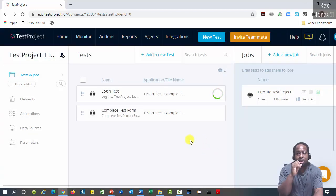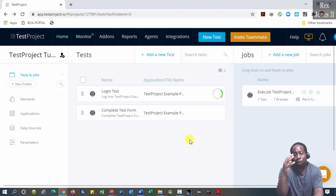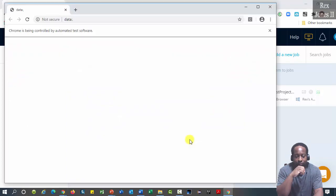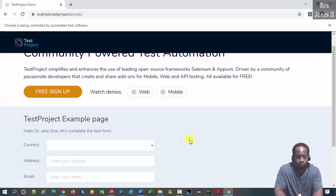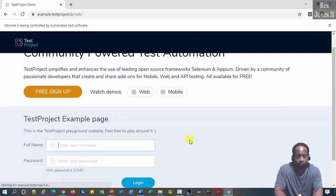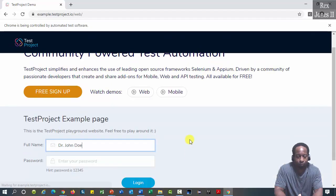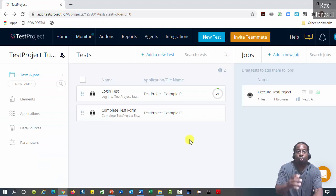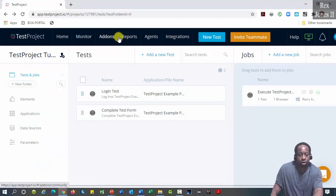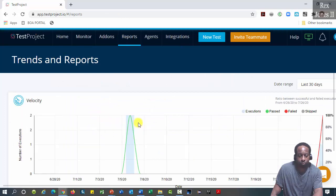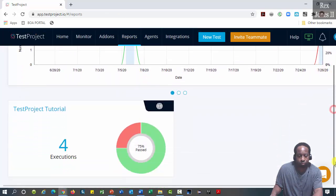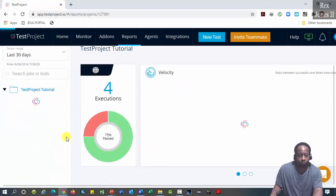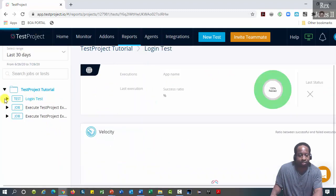You see I click run one time, but there will be five iterations, one iteration for each data set. Go to reports and select login test.